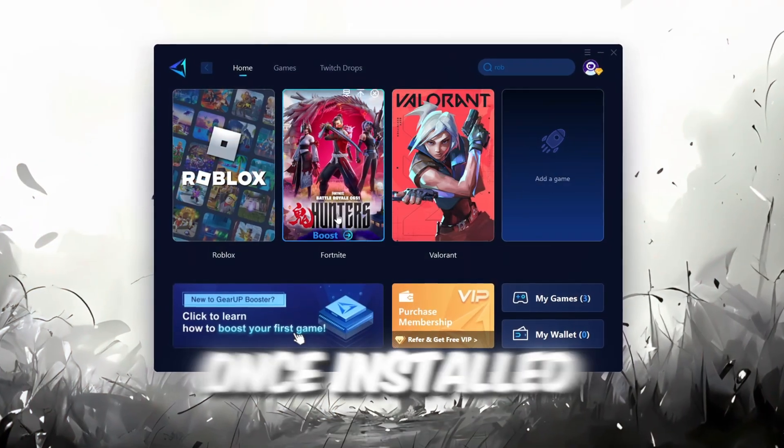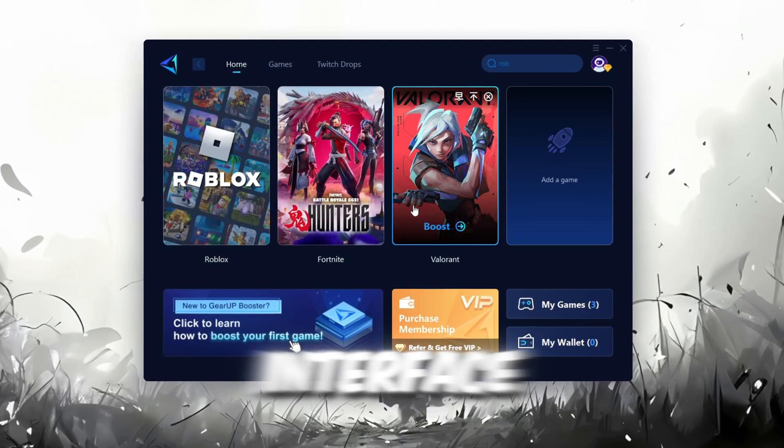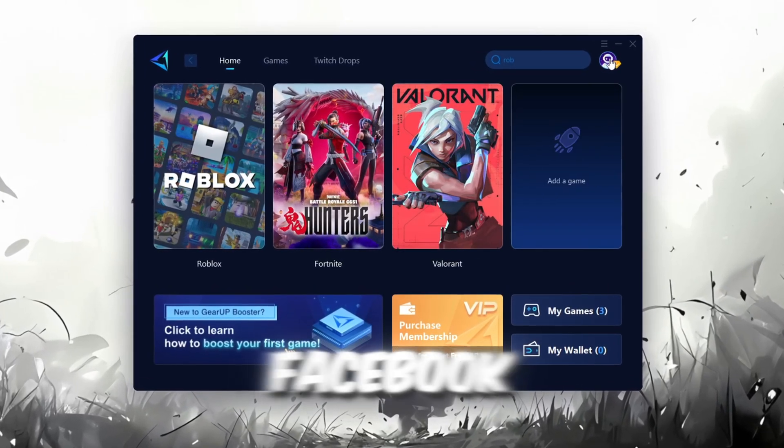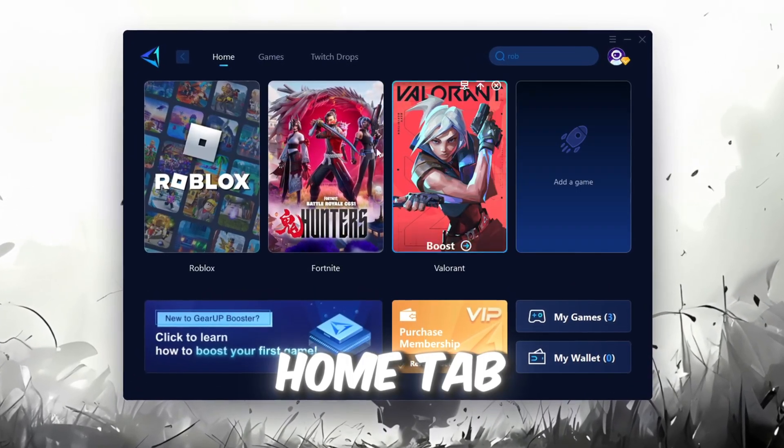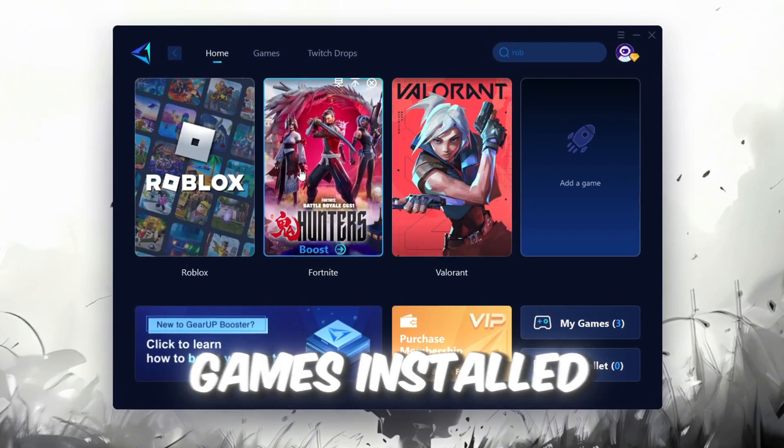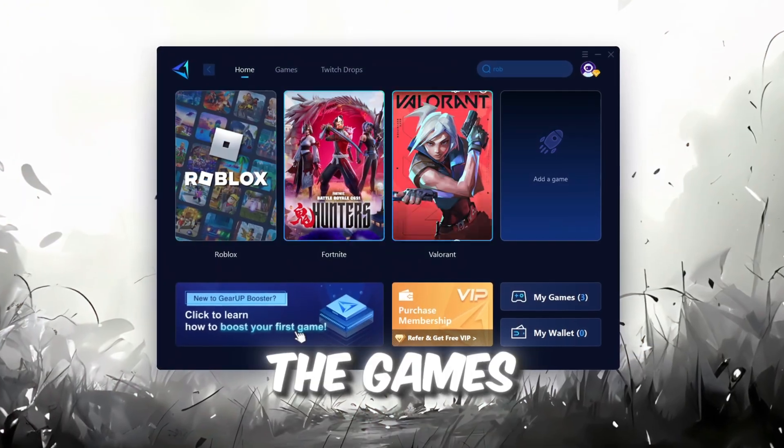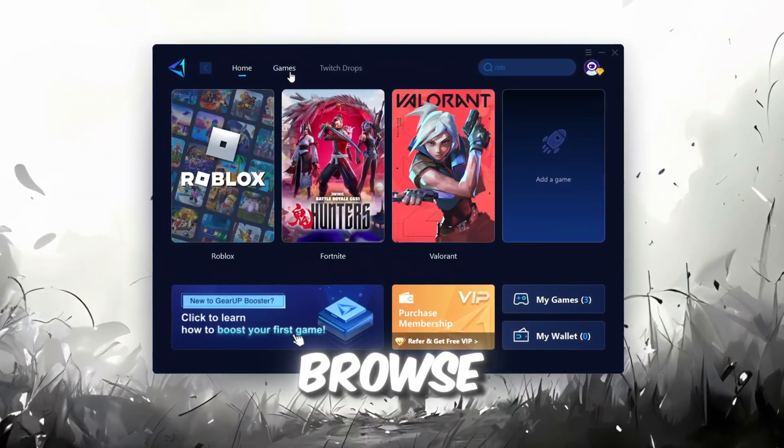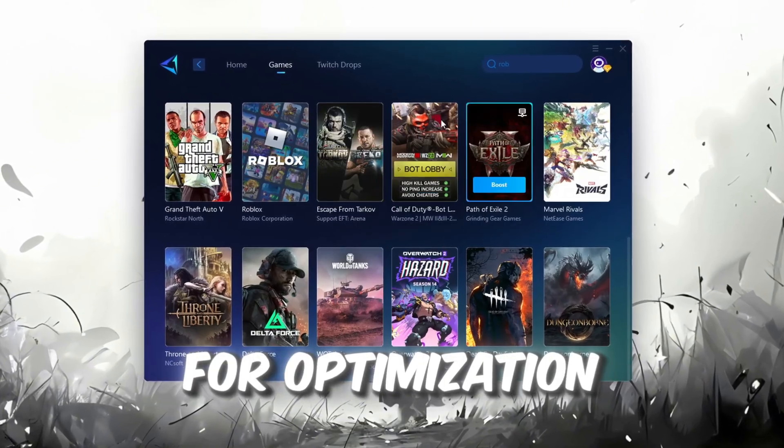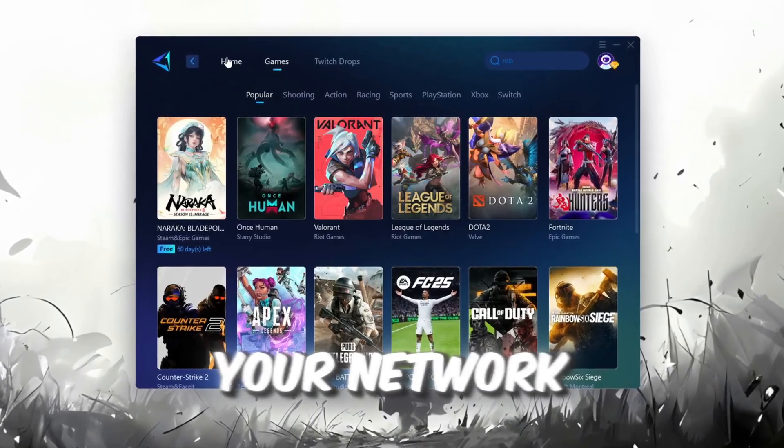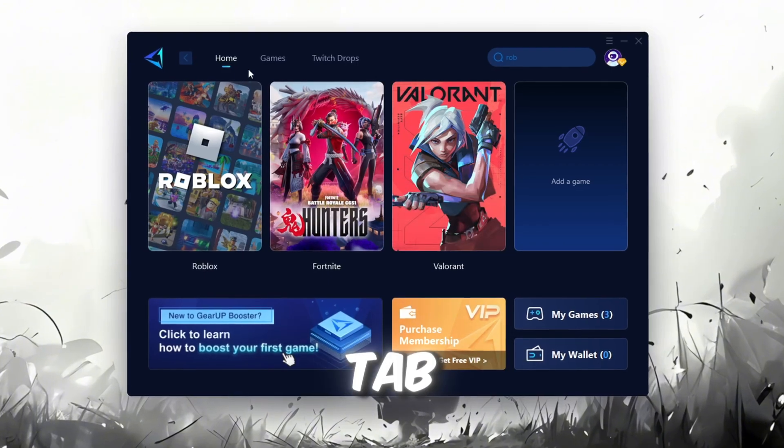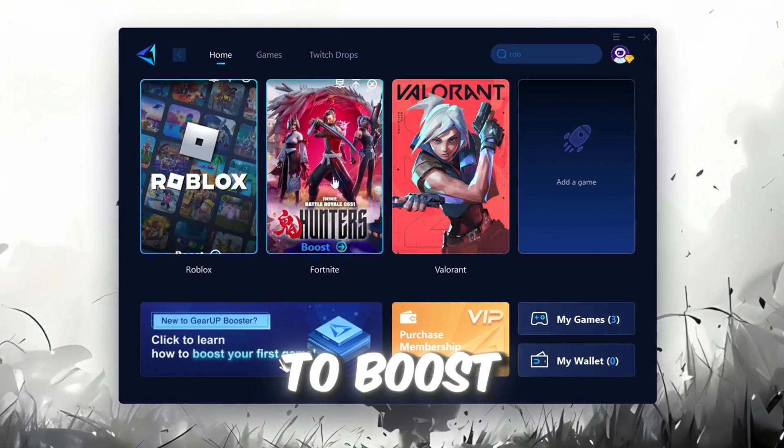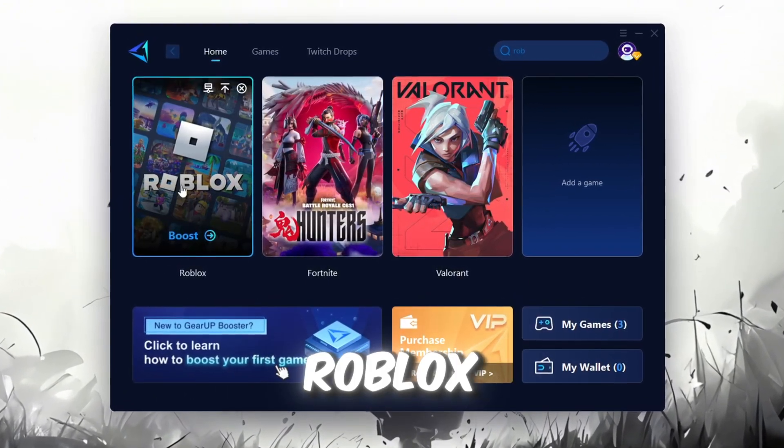Once installed, you'll see the GearUp Booster interface. The first thing you'll need to do is log in with your Facebook or Google account. On the Home tab, you'll find all the games installed on your PC. If you go to the Games tab, you can browse thousands of games available for optimization. To optimize your network and FPS, return to the Home tab and select the game you want to boost. For example, I'll select Roblox.